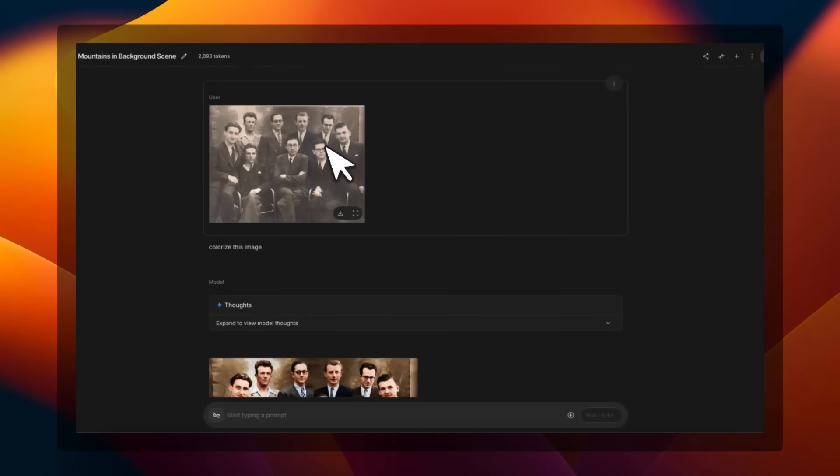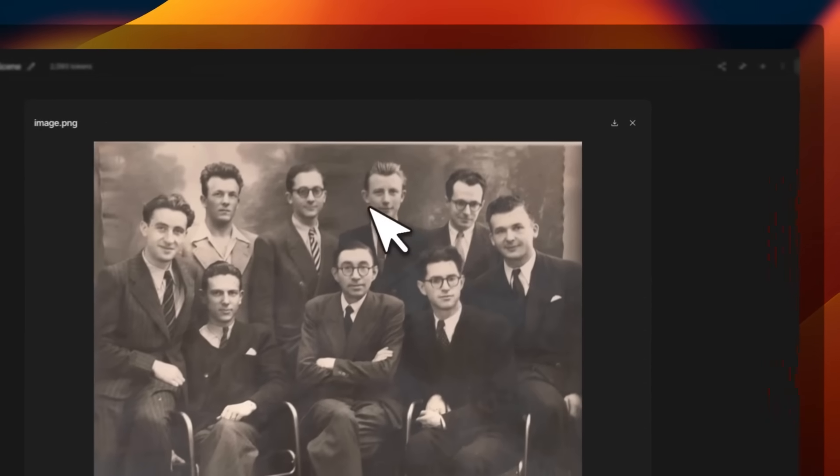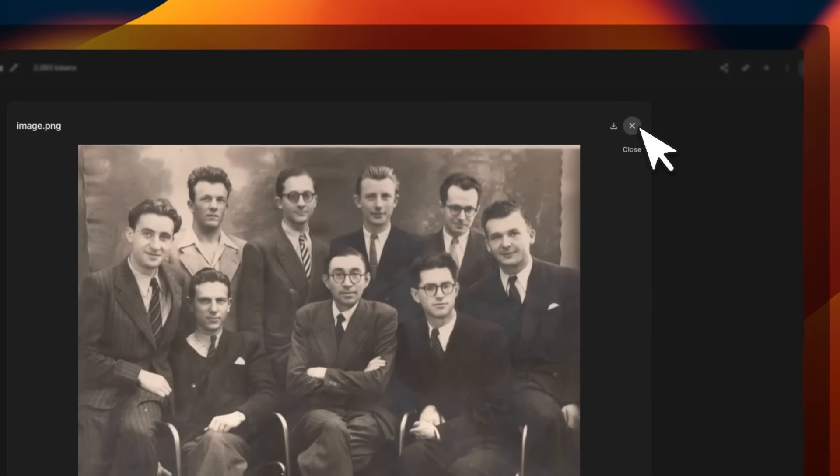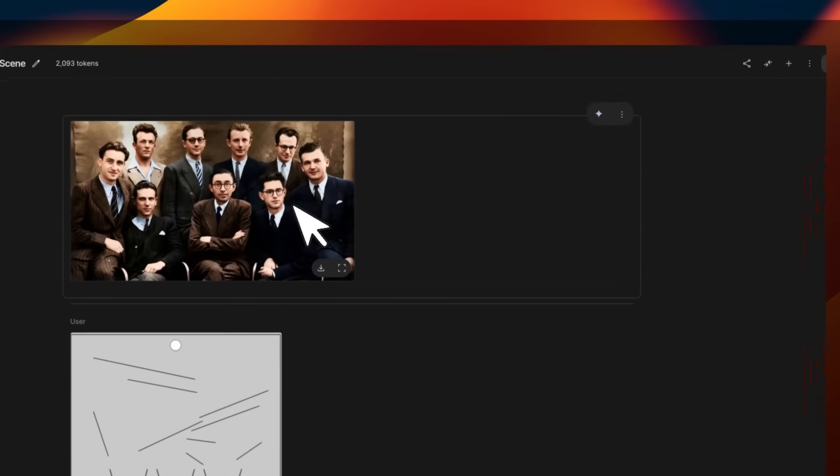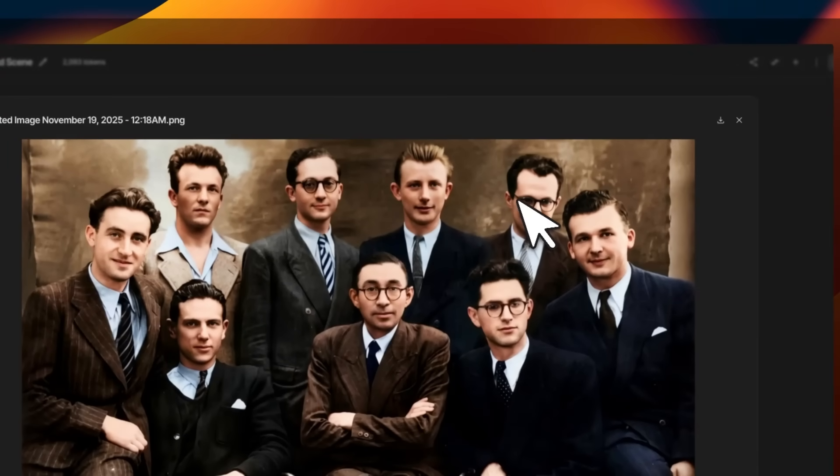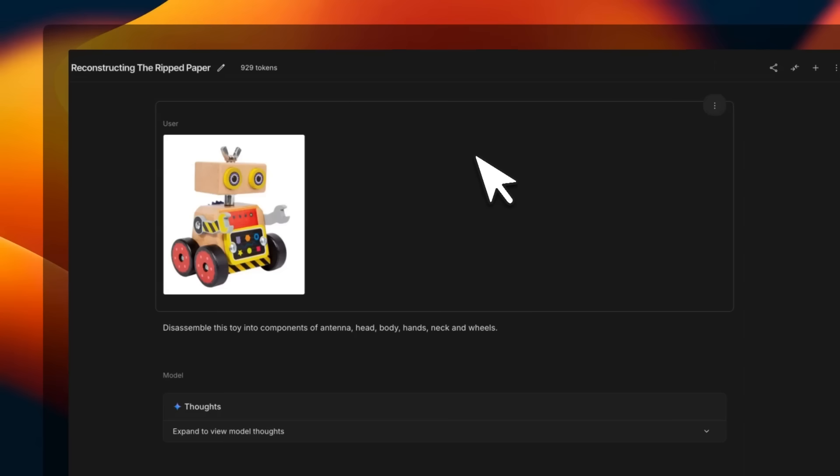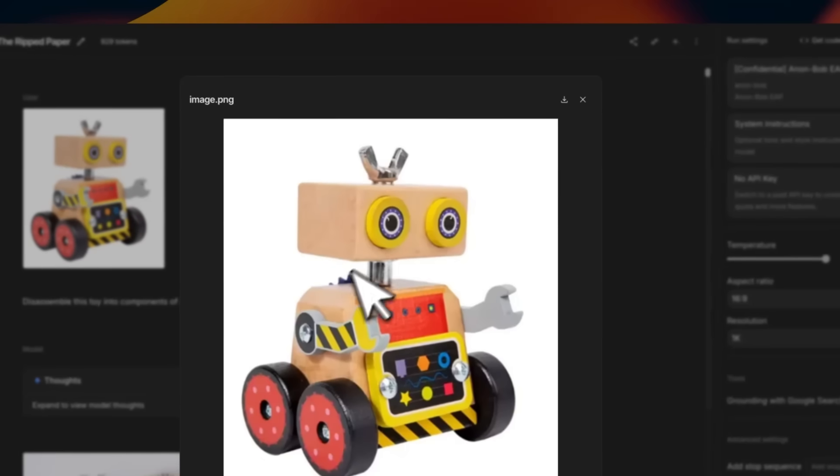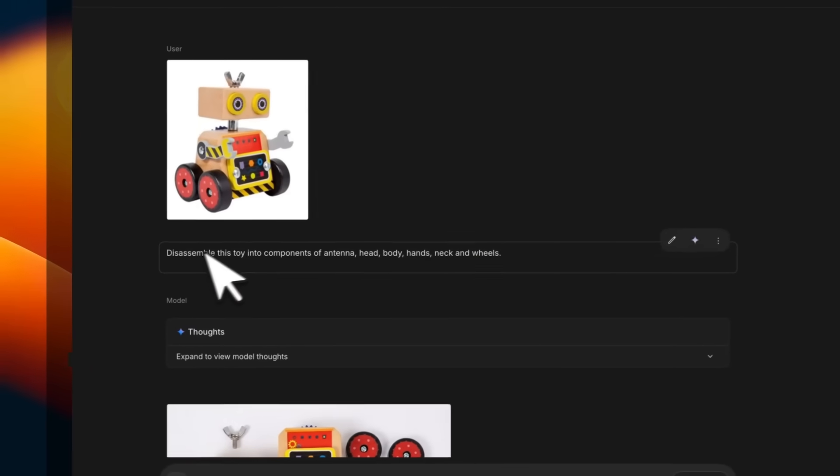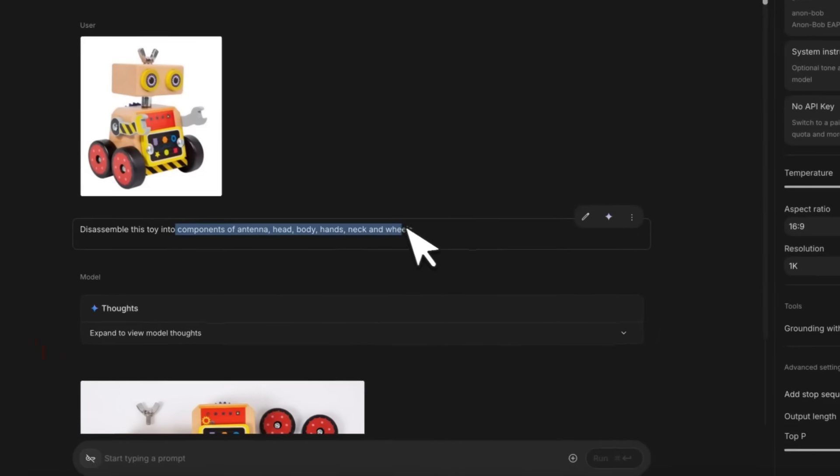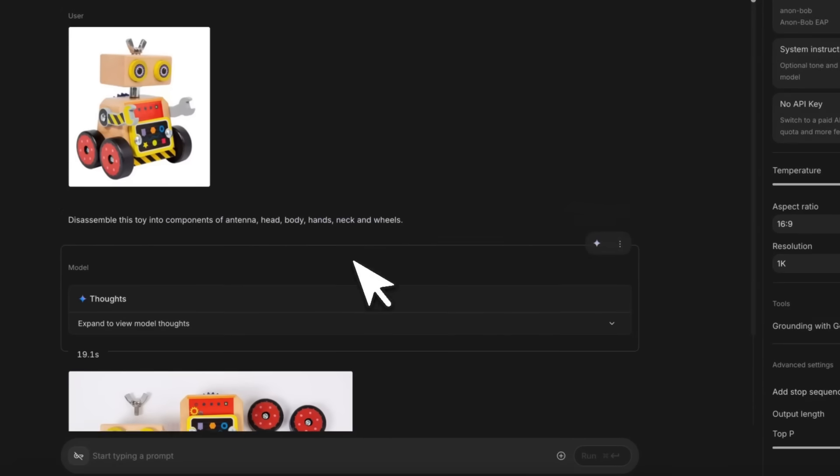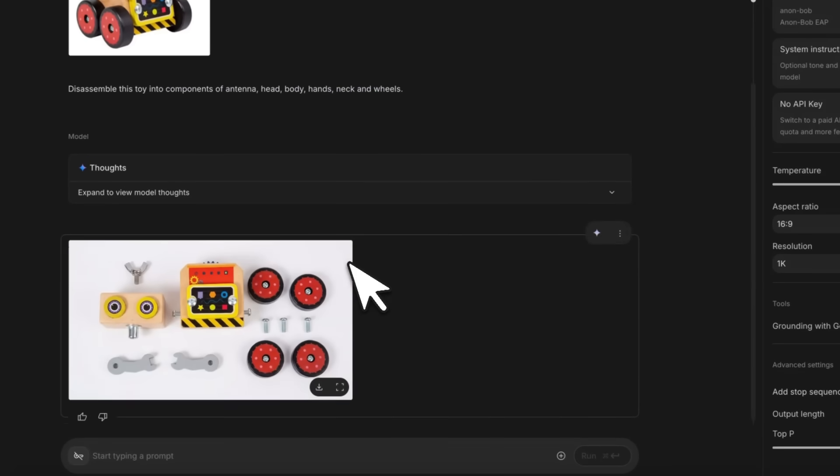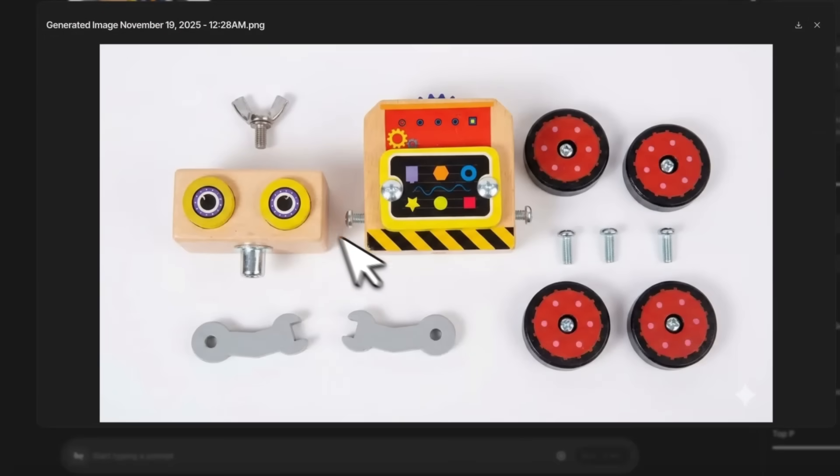Some other examples: you can recolor images. I found this on the internet, and now the output is going to be at a much better resolution compared to what Nano Banana was able to do. Here's another fun one—I provided this image and I said disassemble this toy into components of antenna, head, body, hands, neck, and wheels.